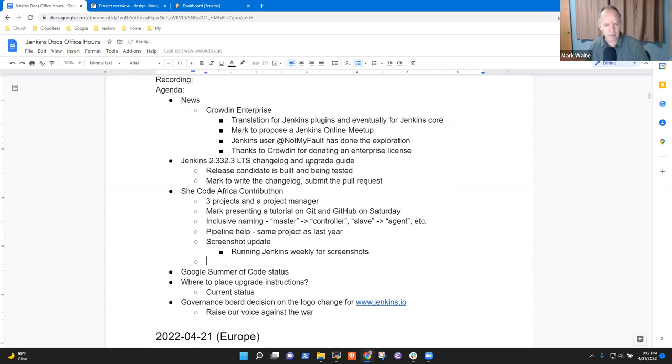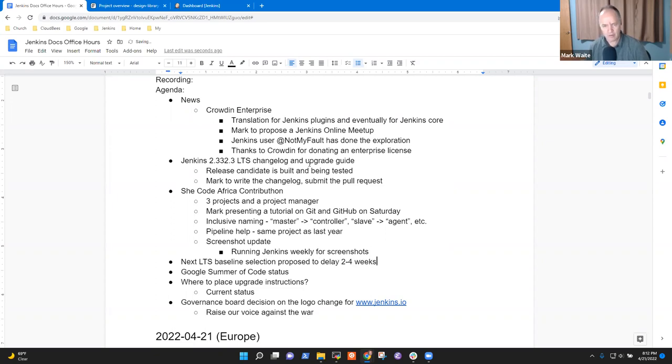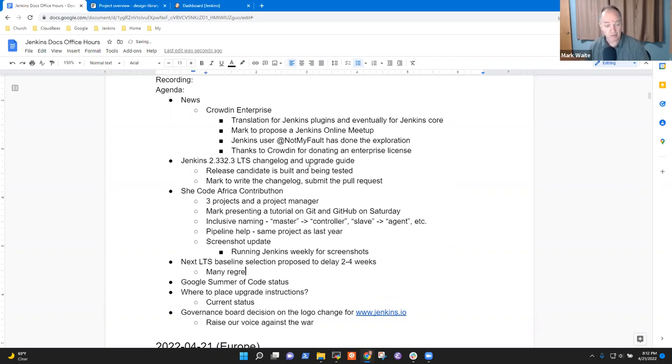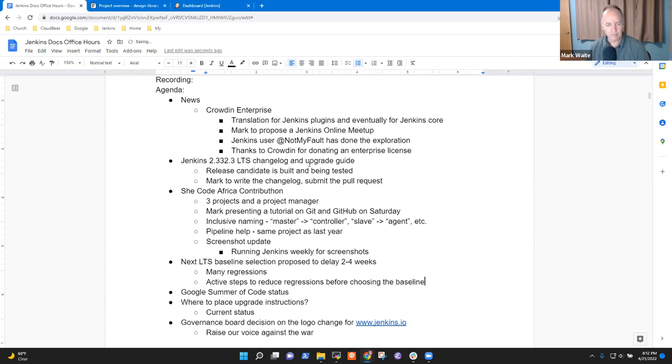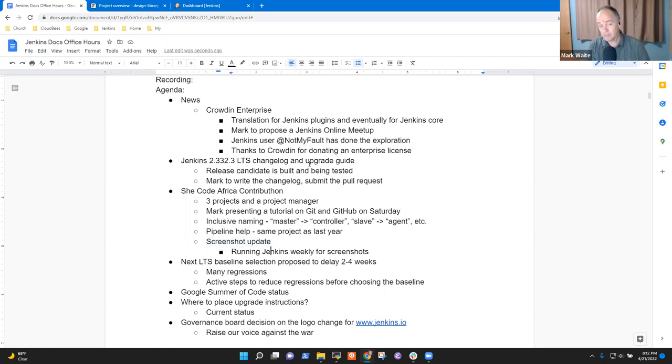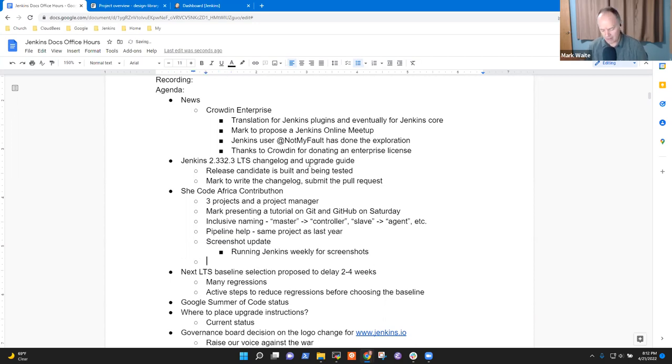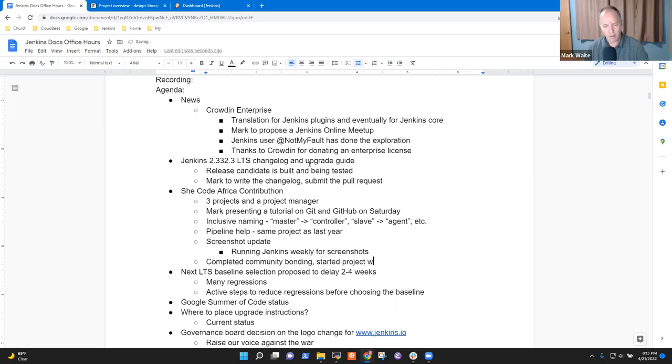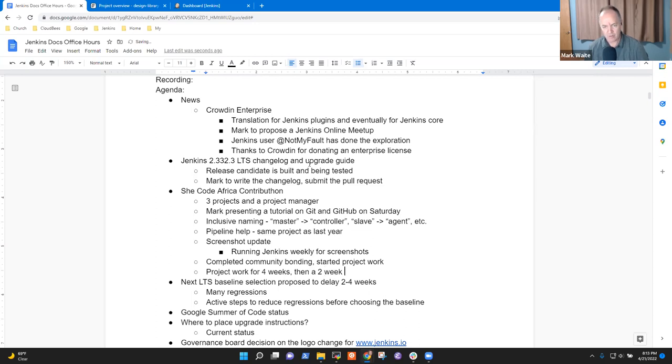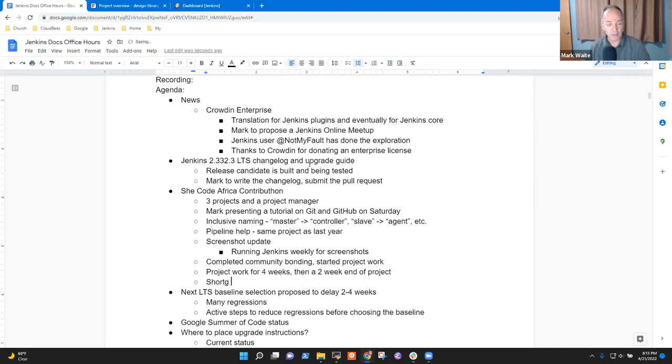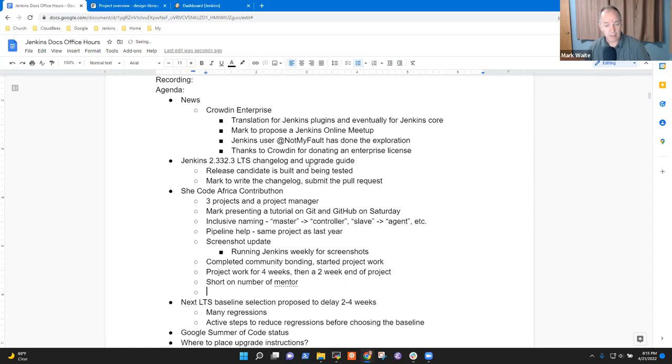If you are interested, you're welcome to attend. No requirement. Pipeline help is the other one, the same project as last year. Then one more was the screenshot update. This one has been fun because they're running Jenkins weekly to prepare the screenshots. Since Jenkins weekly is the most up-to-date and we will very soon choose the next LTS baseline. I should note that. Next LTS baseline selection proposed to delay two to four weeks.